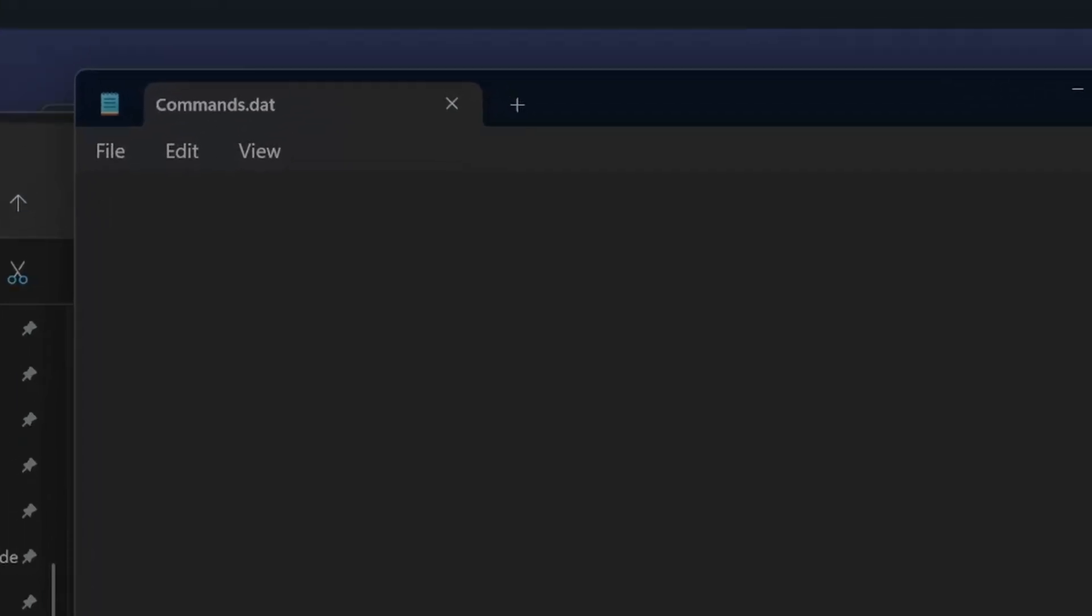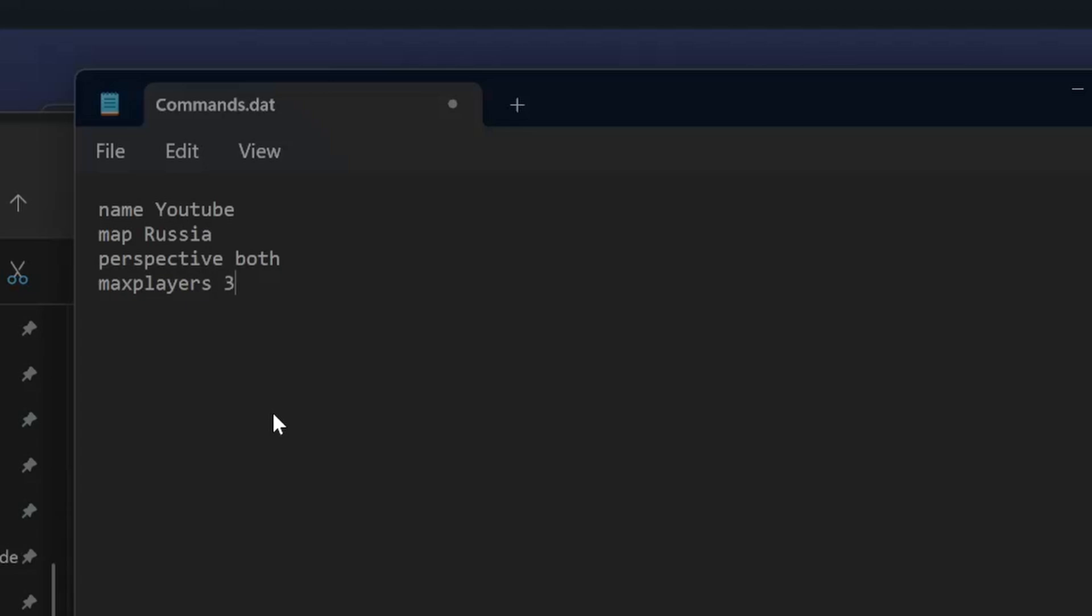Here we will write some characteristics, what we want it to have. First of all, name YouTube. Map, we leave it for Russia for now. Perspective boat. Max players depends on how many you want.